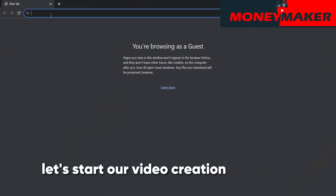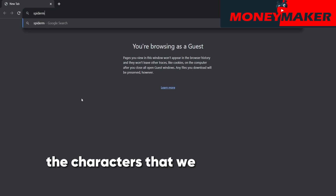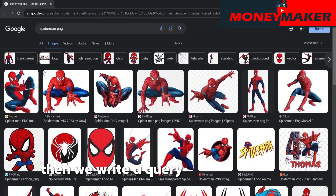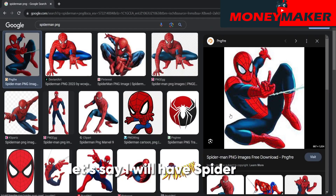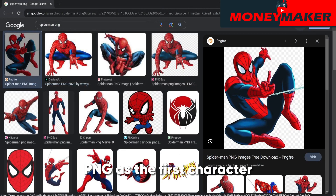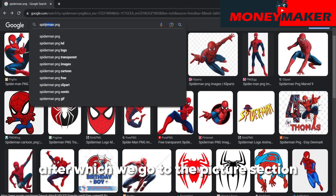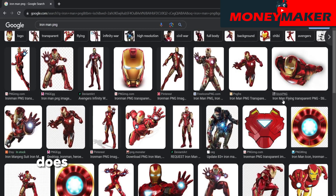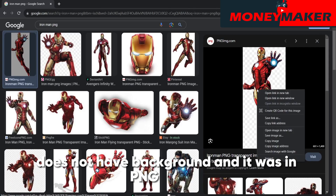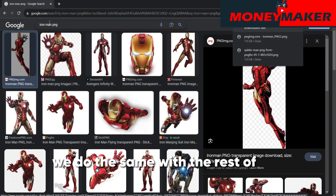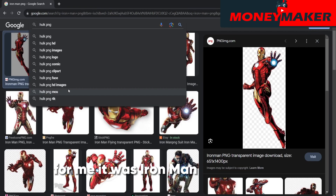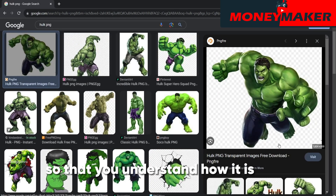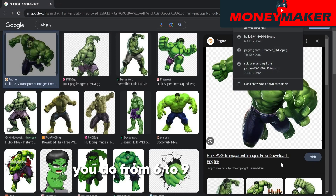Let's start our video creation by finding the characters that we will use in the video. For this, we go to any browser, then we write a query in the search bar. I will have Spider-Man PNG as the first character, after which we go to the picture section, find any picture you like, and download it. It is important that the picture does not have a background and it was in PNG format. We do the same with the rest of the pictures — for me it was Iron Man and the Hulk. I will show three characters so that you understand how it is done. You do from six to nine characters.